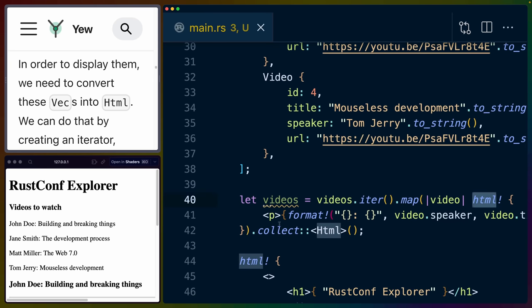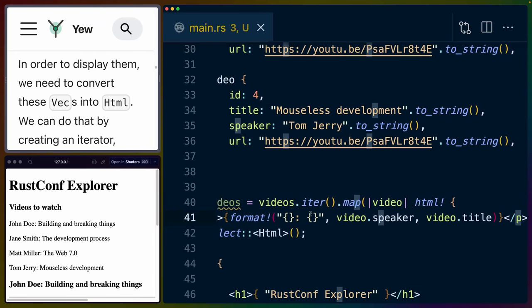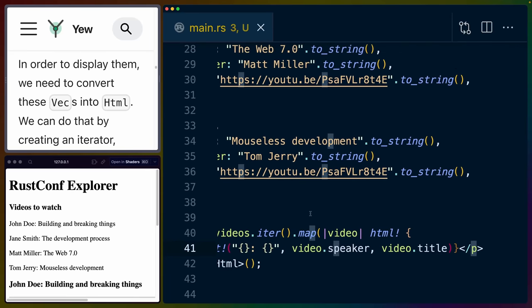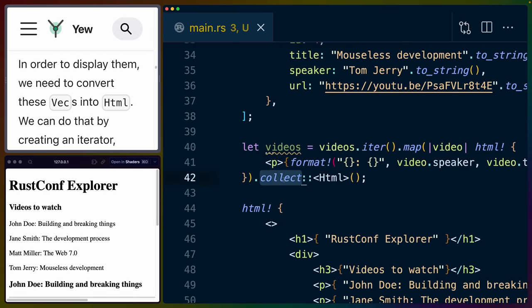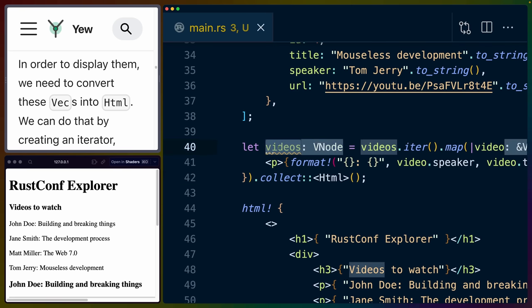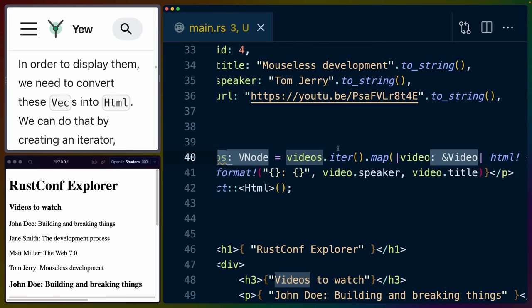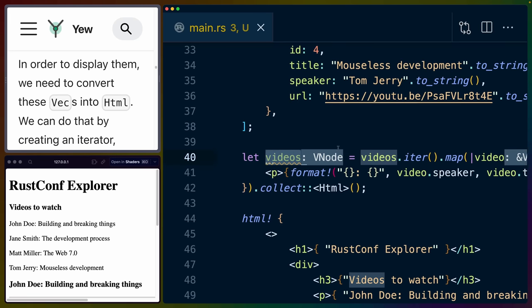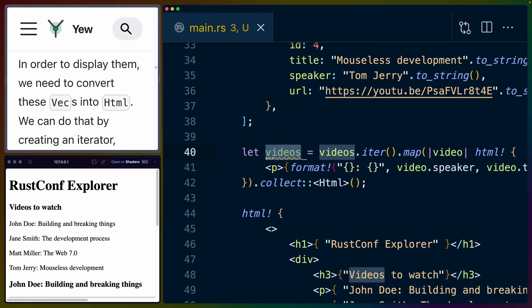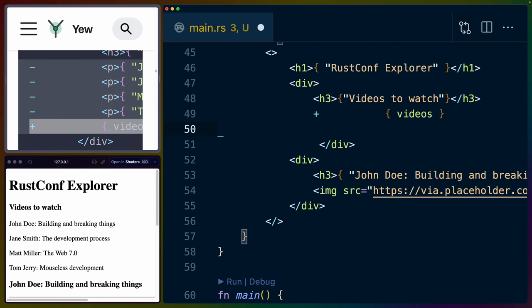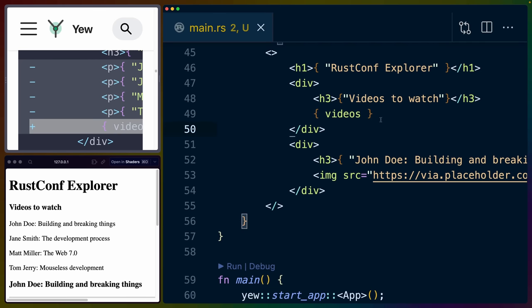This HTML macro is just a p tag with a format inside of it defining the speaker on the left, a colon, and then the speaker on the right. We can then collect this iterator over what are now HTML elements into HTML. And that's what videos will be if we look at it. We'll see that we're collecting this into HTML, which actually turns this into a virtual node or a V node, which I'm not going to talk about right now.